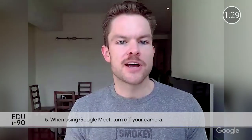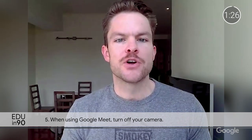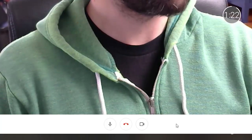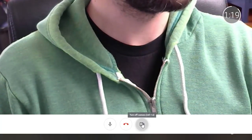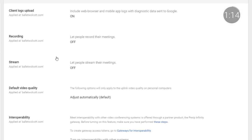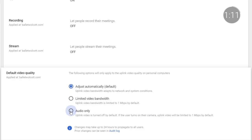Another best practice for preserving bandwidth with Google Meet is to turn off your camera during meetings. Your profile photo will show on screen instead of your video. Just click the video camera icon at the bottom of your Meet screen to turn off your camera. Admins can also select audio only for all Google Meet meetings and participants.